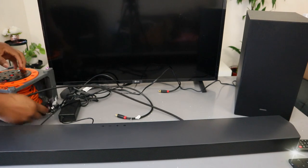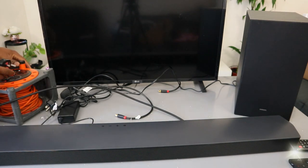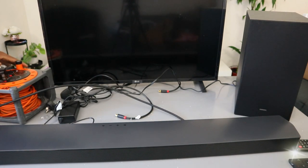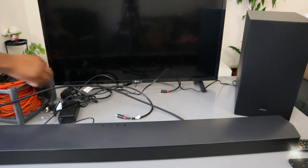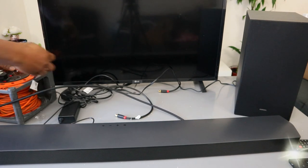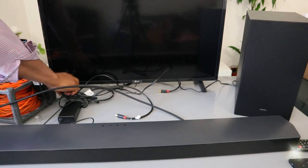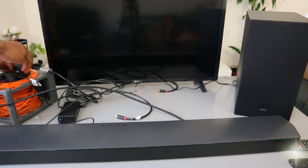Now the next thing you need to do is plug in the soundbar to the power, plug in the TV, and plug in the subwoofer.